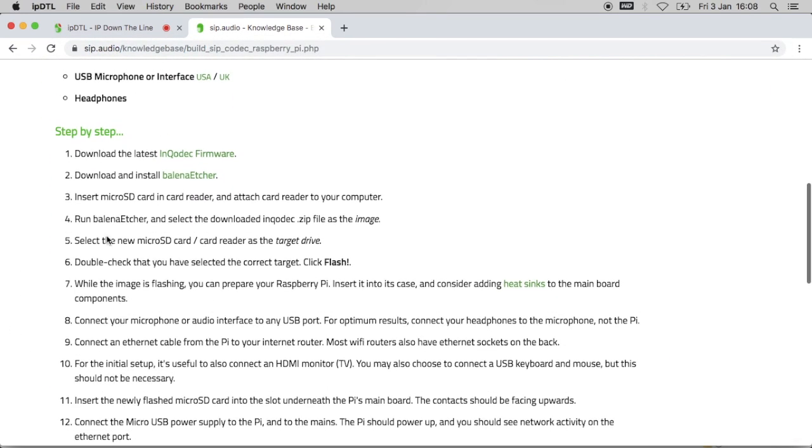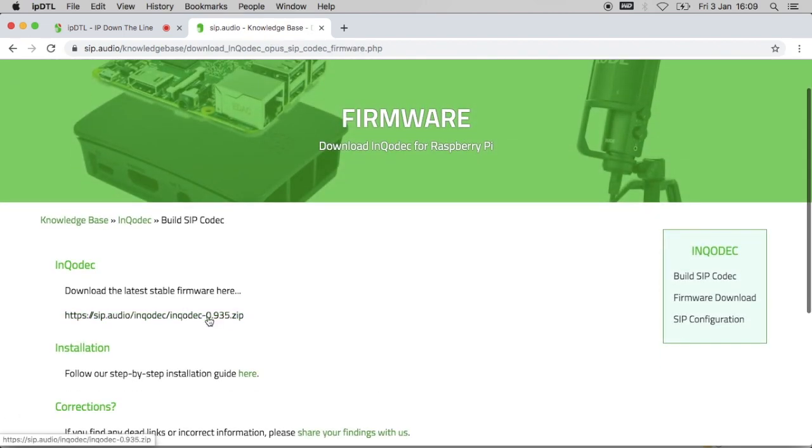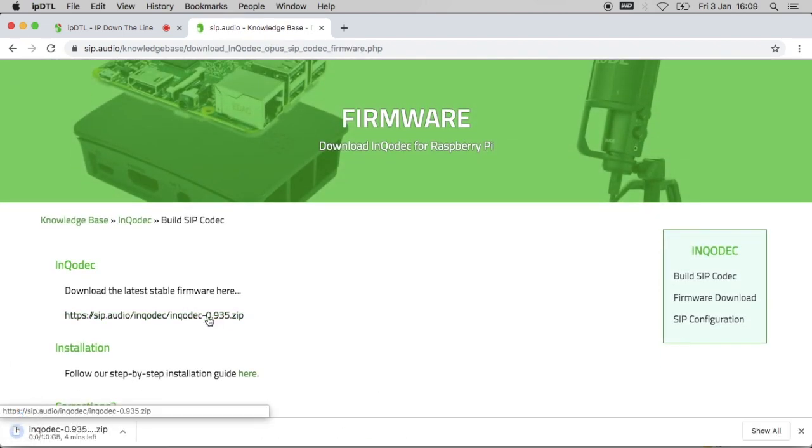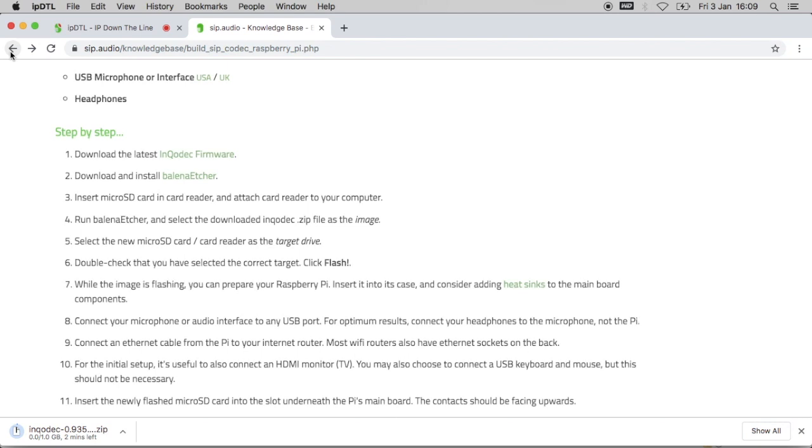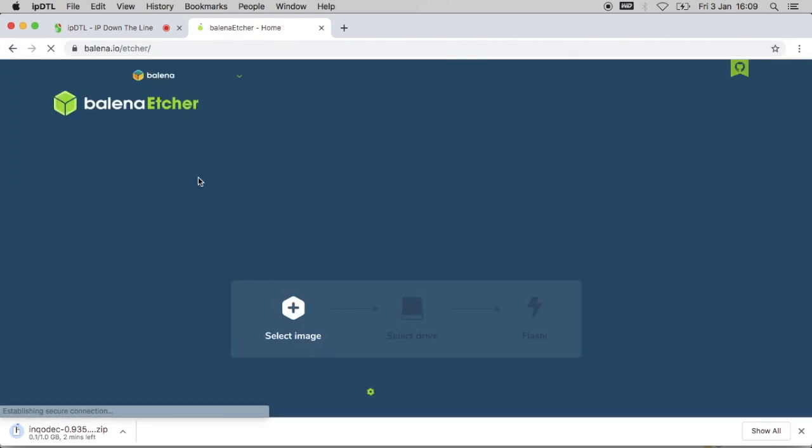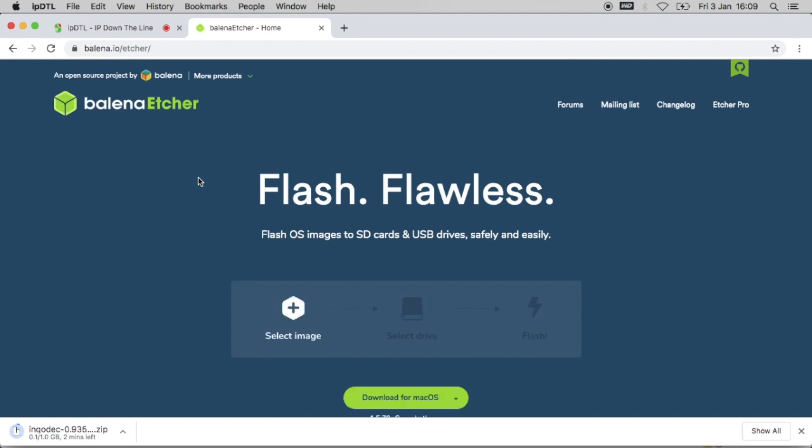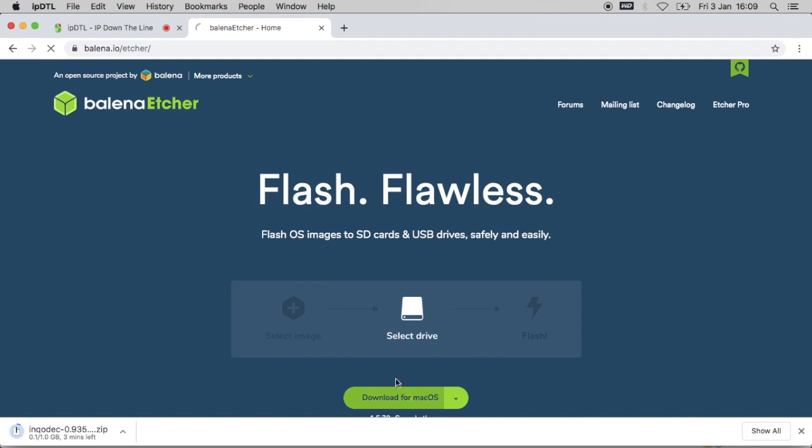First of all it says to download the latest InCodec firmware, so I'll follow the link and that's downloading. Step two: download and install the Balena Etcher software. This is the software which allows us to flash the firmware to the SD card. Downloading that also.